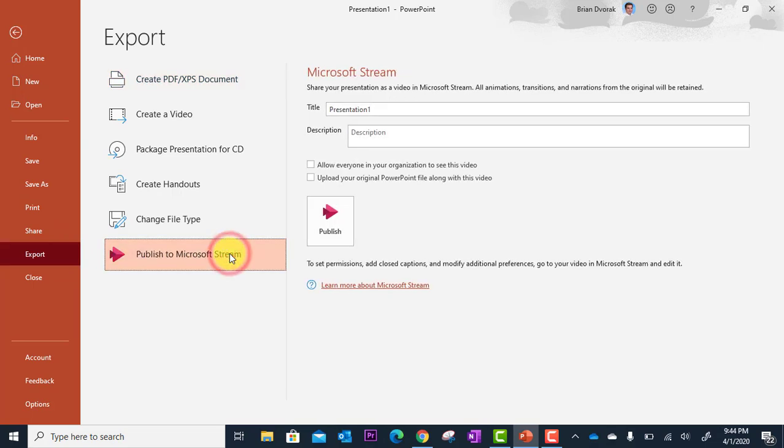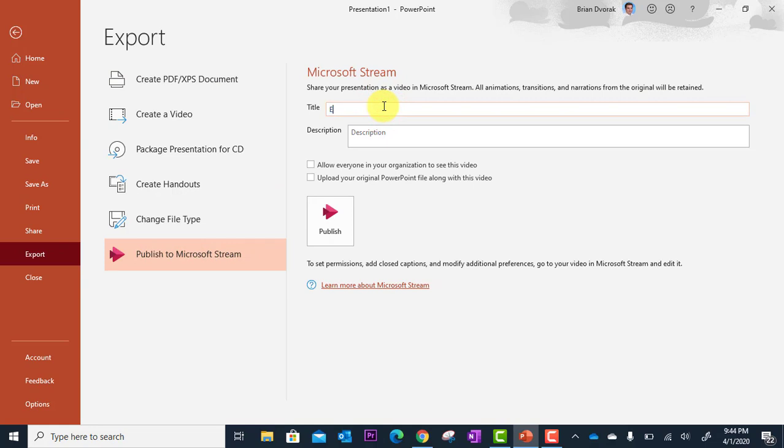So I click there. I can give it a title. So this is the EdTech Website Overview Tutorial. I can also give it a description.